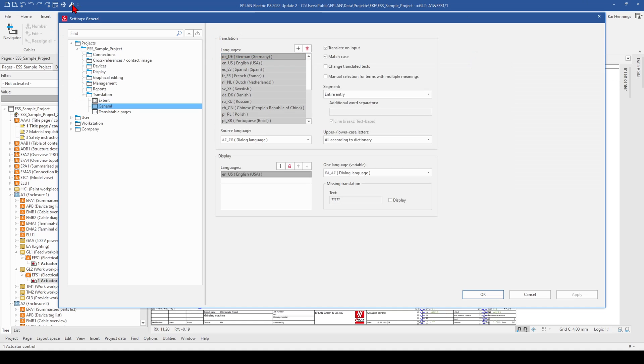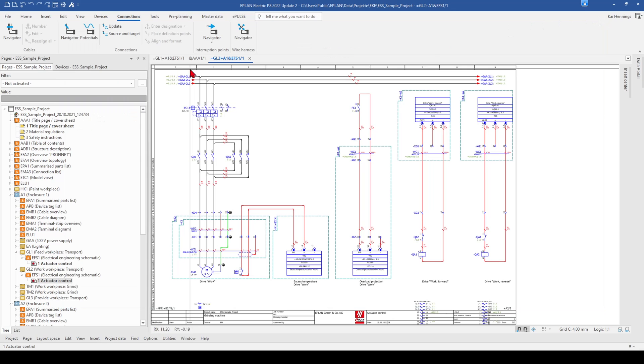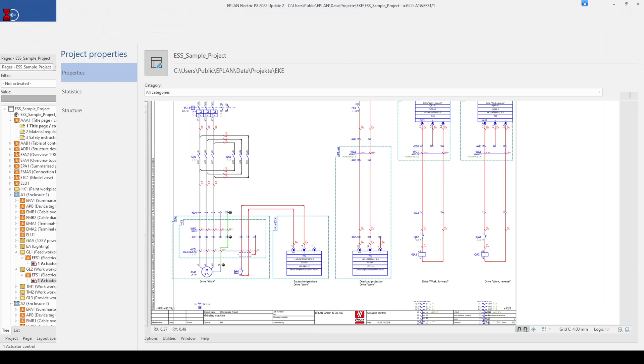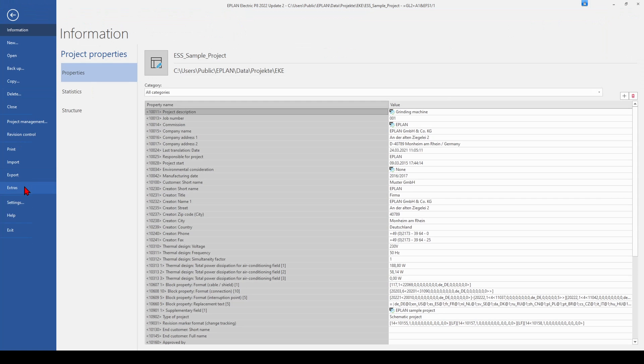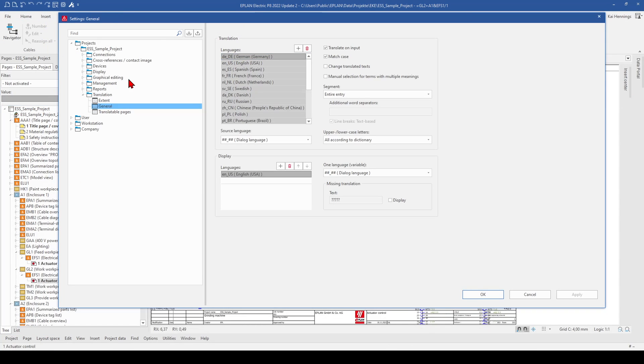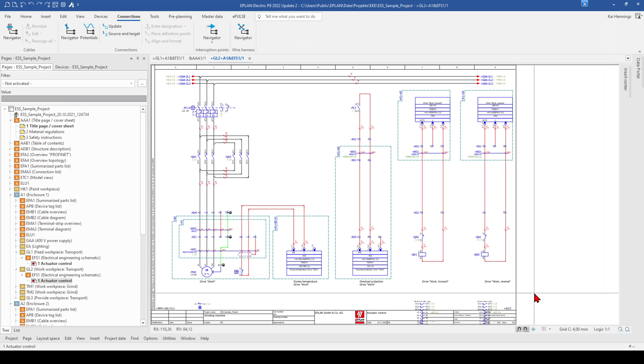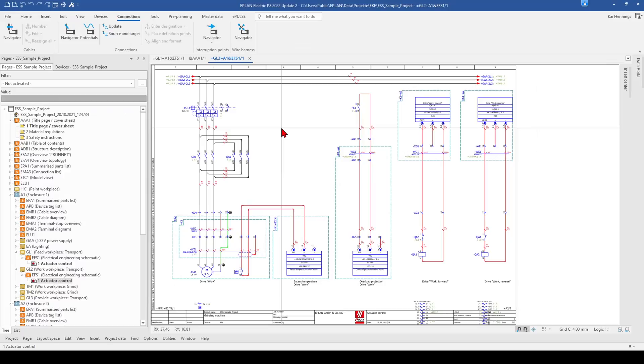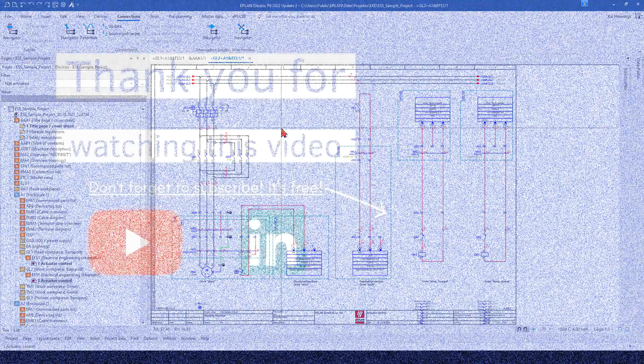And with one click, for example, you can jump directly to the settings instead of going over file and then settings. So this is also something that helps you to become more efficient and save time in your daily work.